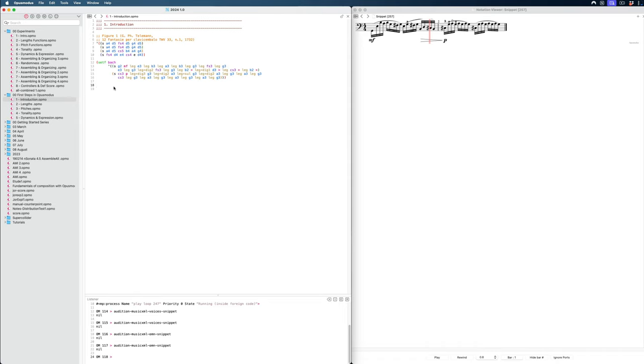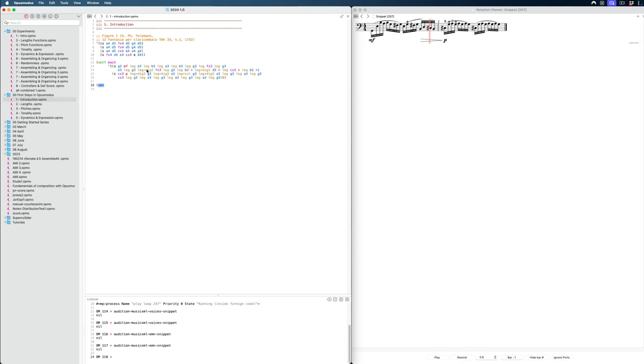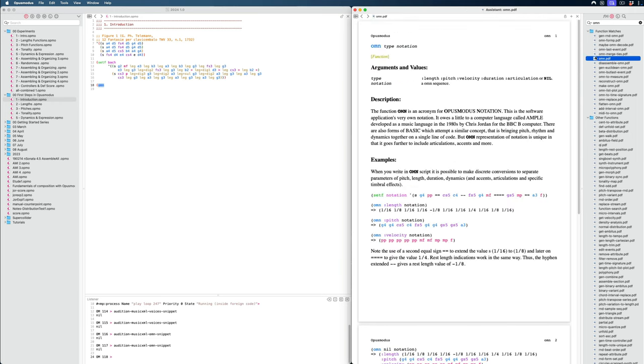Now, I mentioned in the introduction that we can work in Opus Modus on the various elements of a score before combining them together. And to do this, we can use our first function right here, which is called OMN. And with any function we can do, we can select the name and do Command-D, and we can show it inside the documentation.